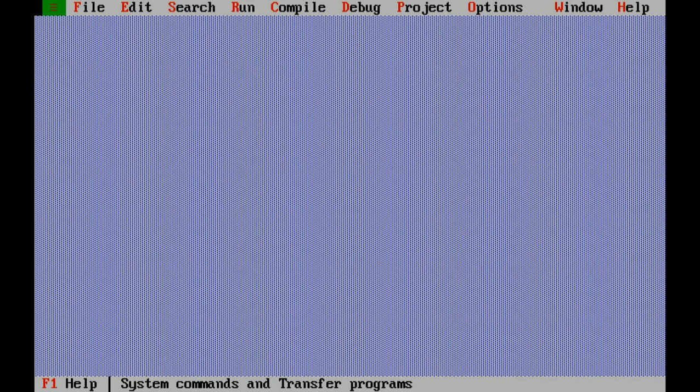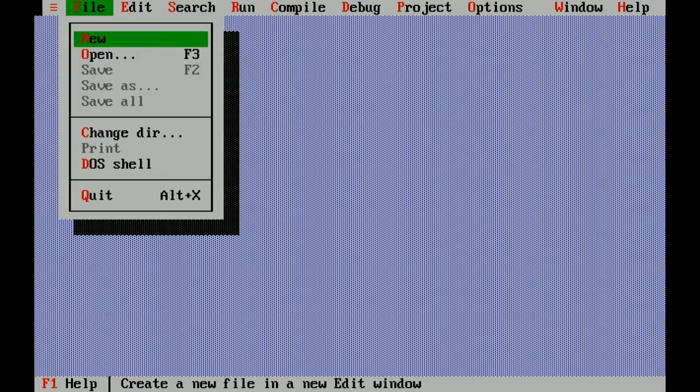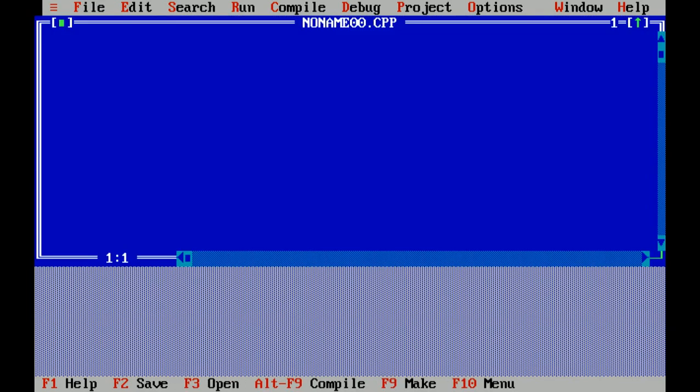Hello everyone, today I will make a very simple program to subtract two numbers. Now let's start. Click on file menu, click on new.